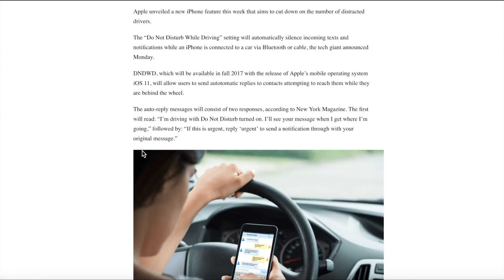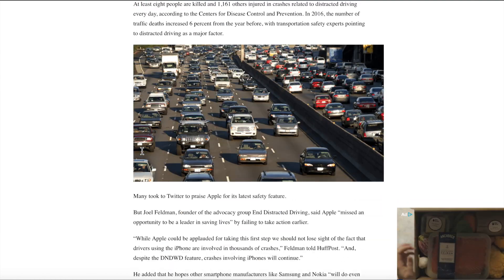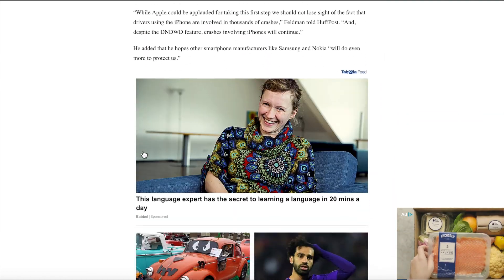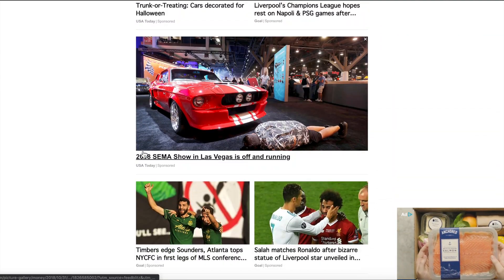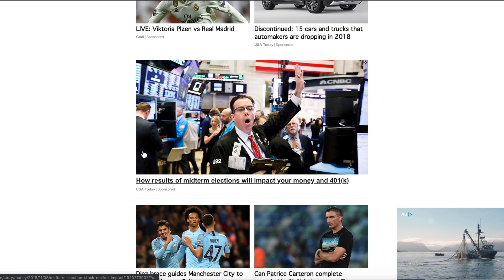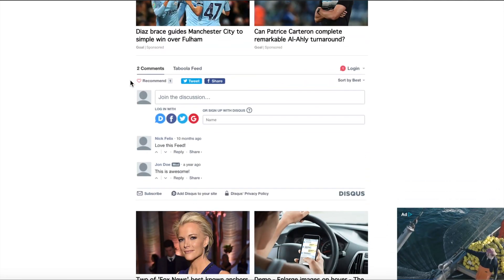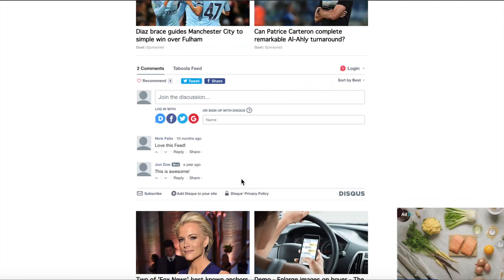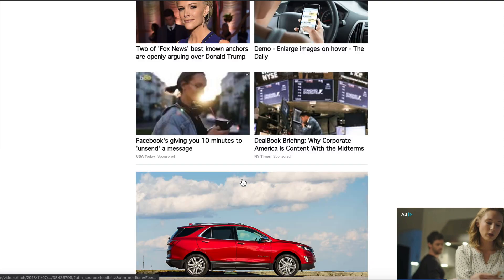Then if you go back to our demo page, you'll see that the feed now includes the publisher's comment box, and then the feed begins again after the below article unit.